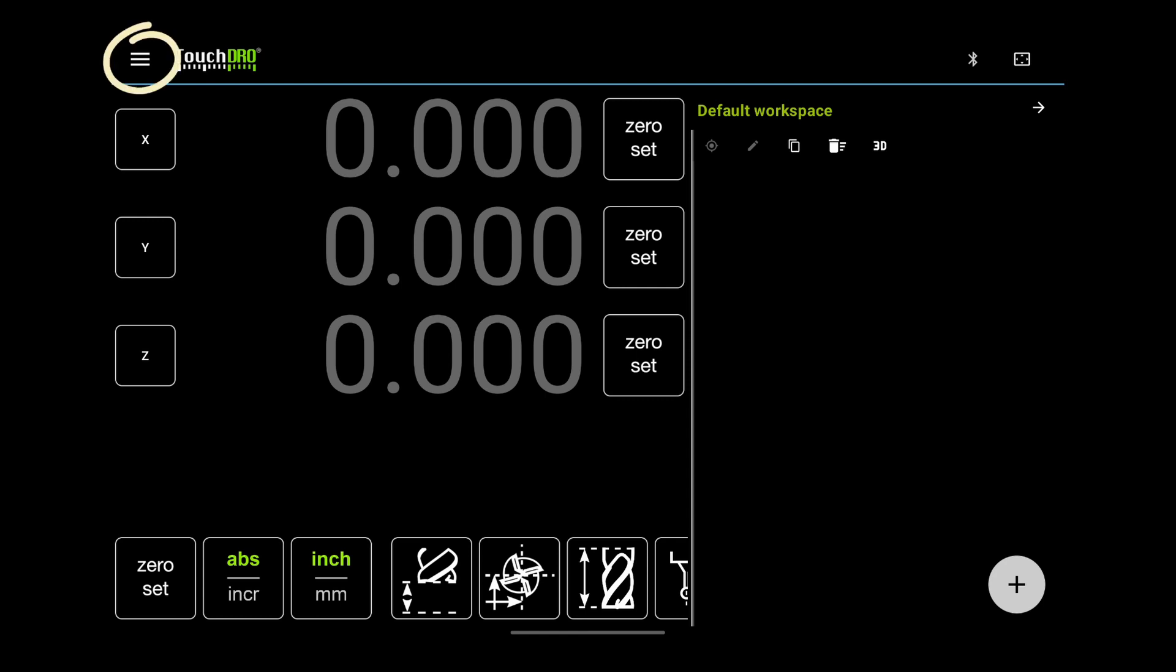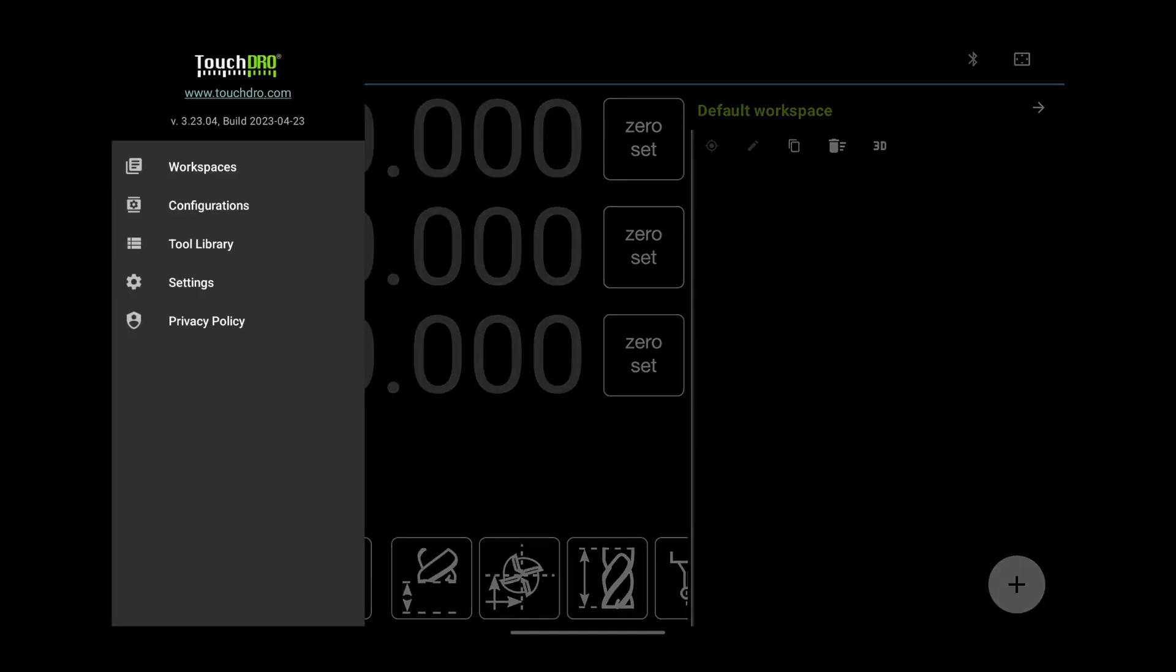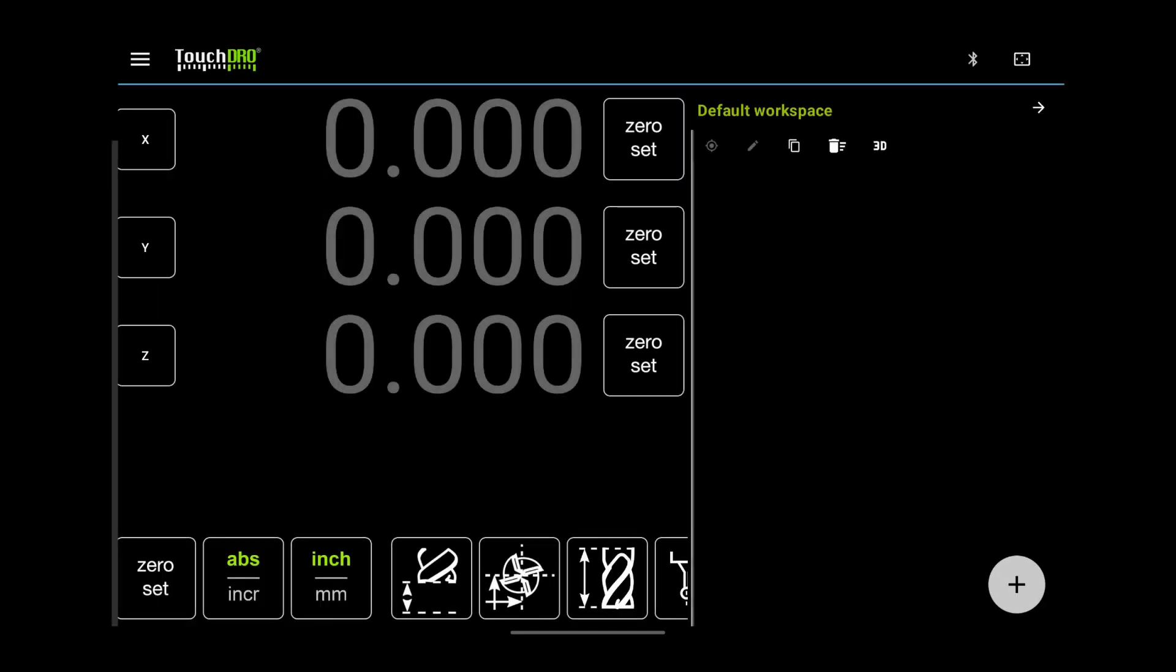This is the main application menu button. As the name suggests, it opens the main menu. We will come back to the menu a bit later.